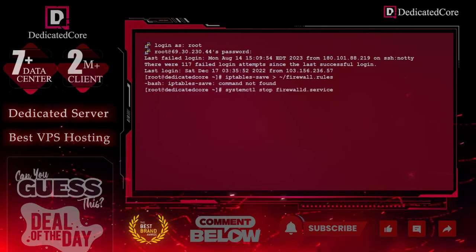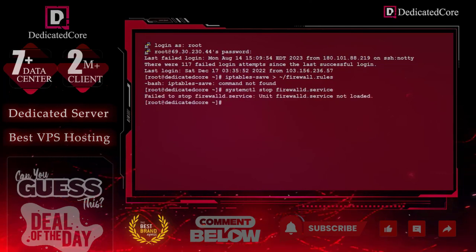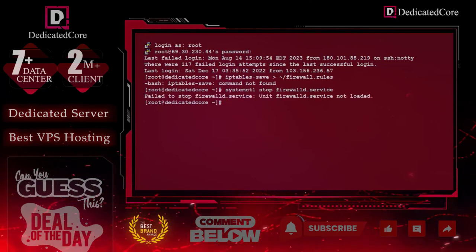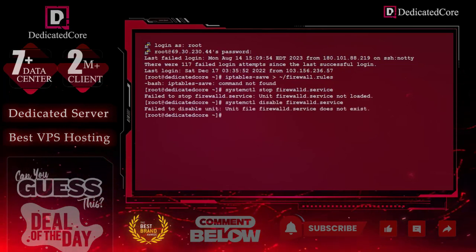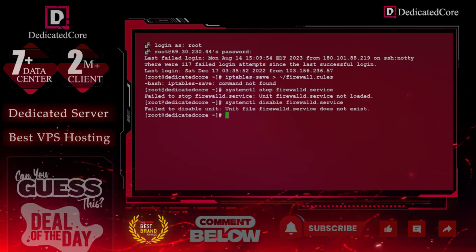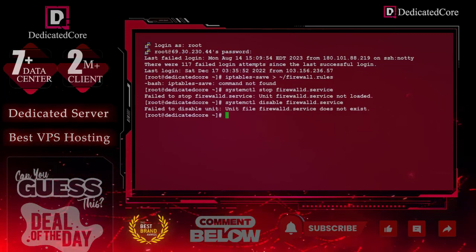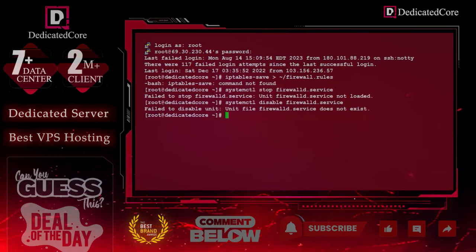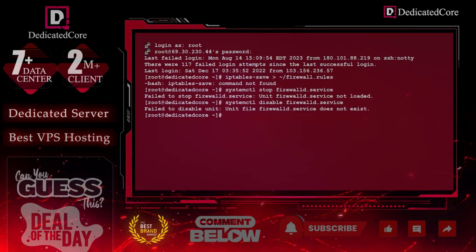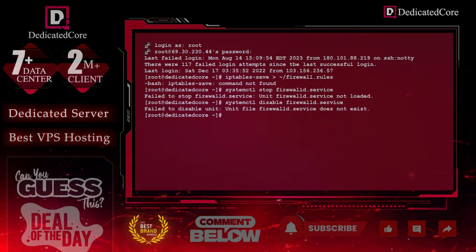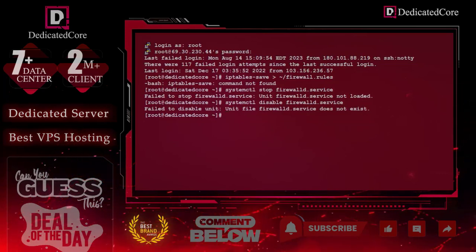The above command is showing 'not found', so we will try to stop the firewall. You can see that the firewall has not been loaded, and lastly we will try to disable the firewall. Here you can clearly see that this server does not have a firewall, so we are already done with this step. But if you have a firewall on AlmaLinux, CloudLinux, or Rocky Linux, you can follow these three commands to automatically disable it.